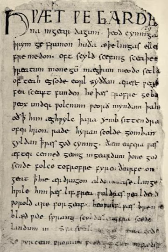The system of orthography established during the Middle English period is largely still in use today. Later changes in pronunciation, however, combined with the adoption of various foreign spellings, mean that the spelling of modern English words appears highly irregular.